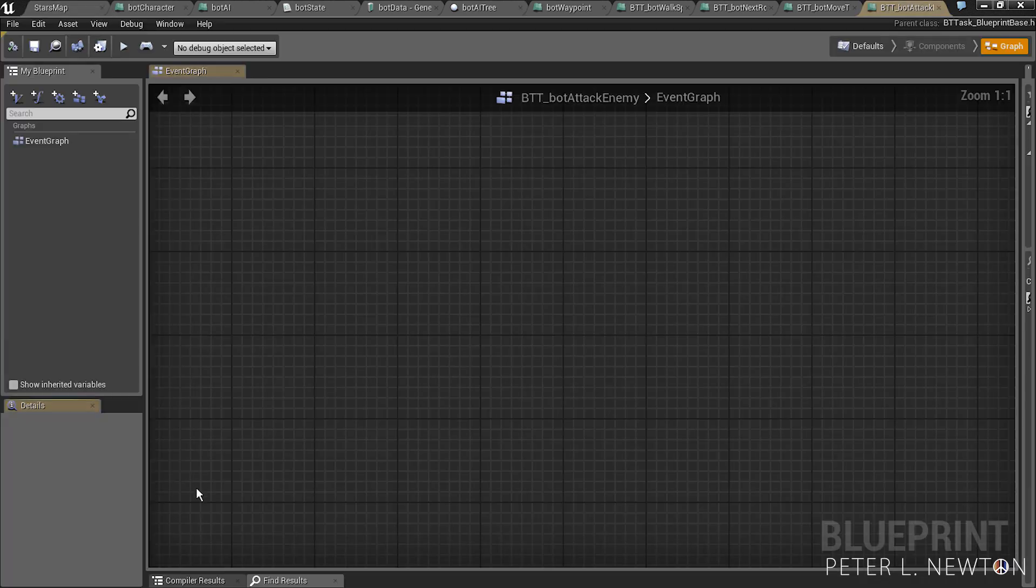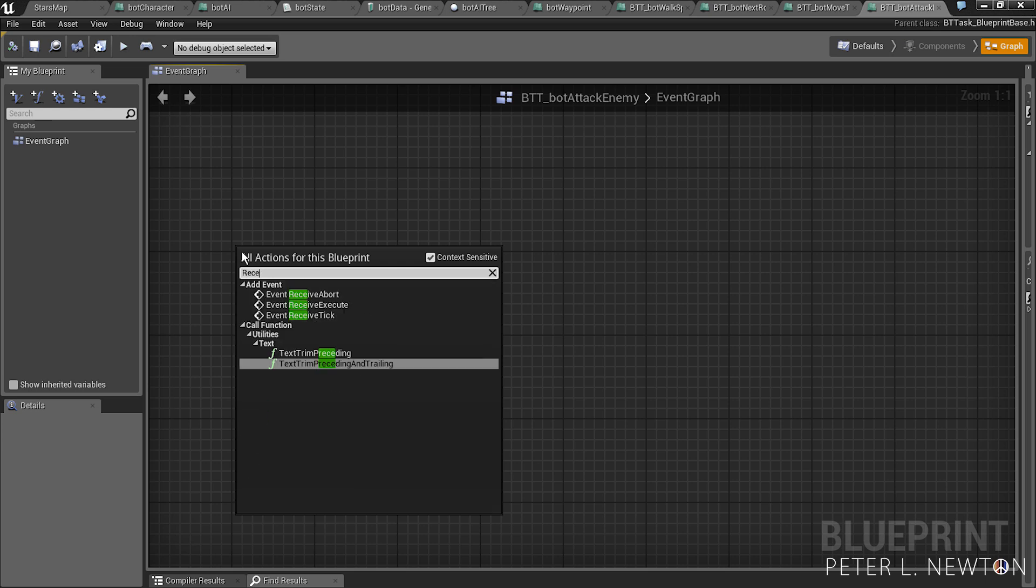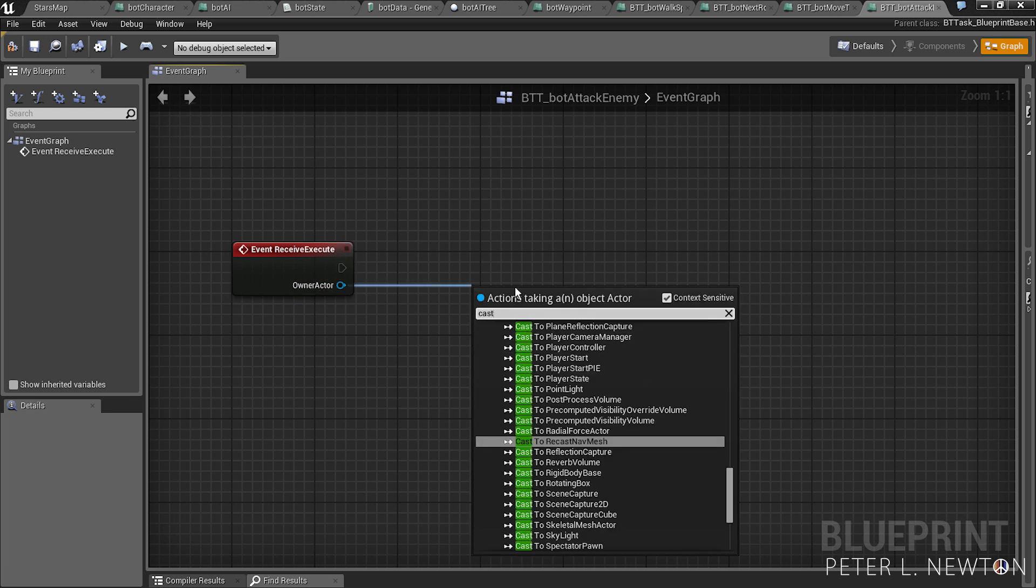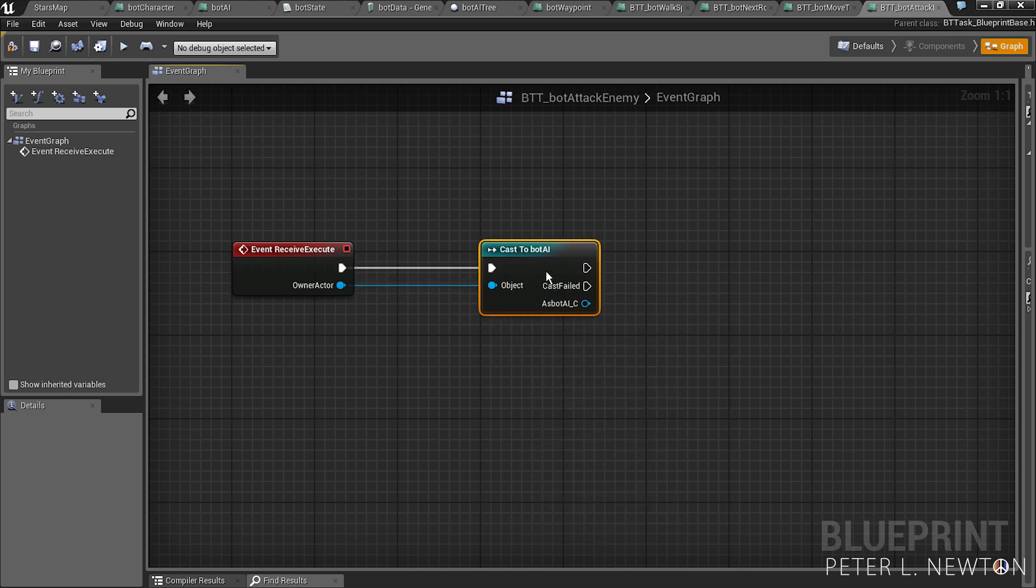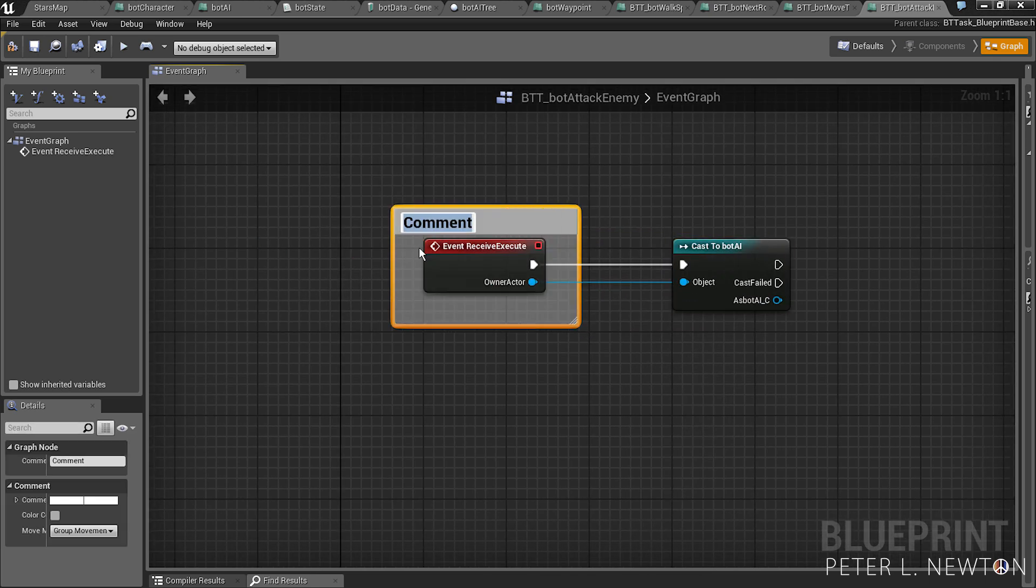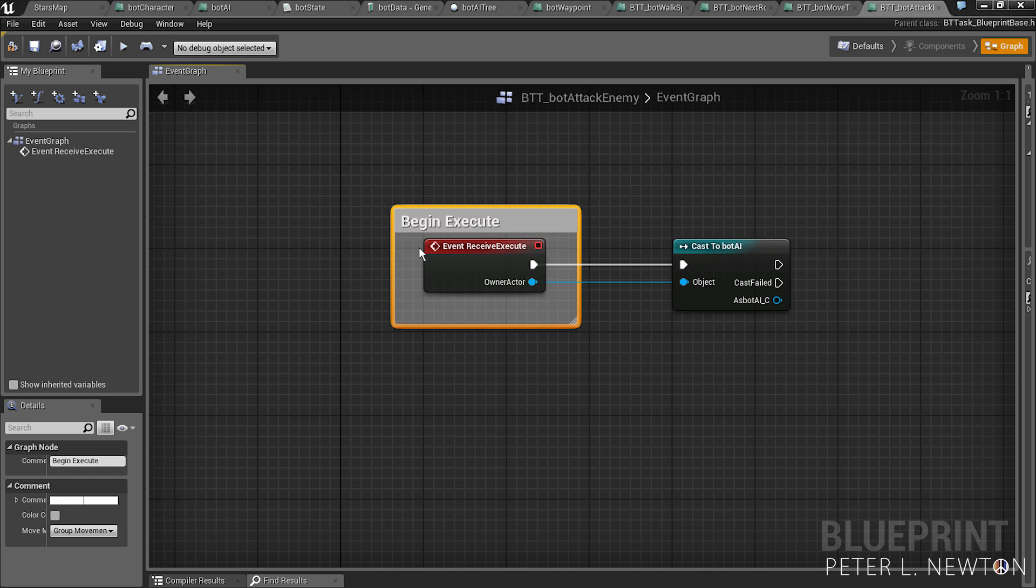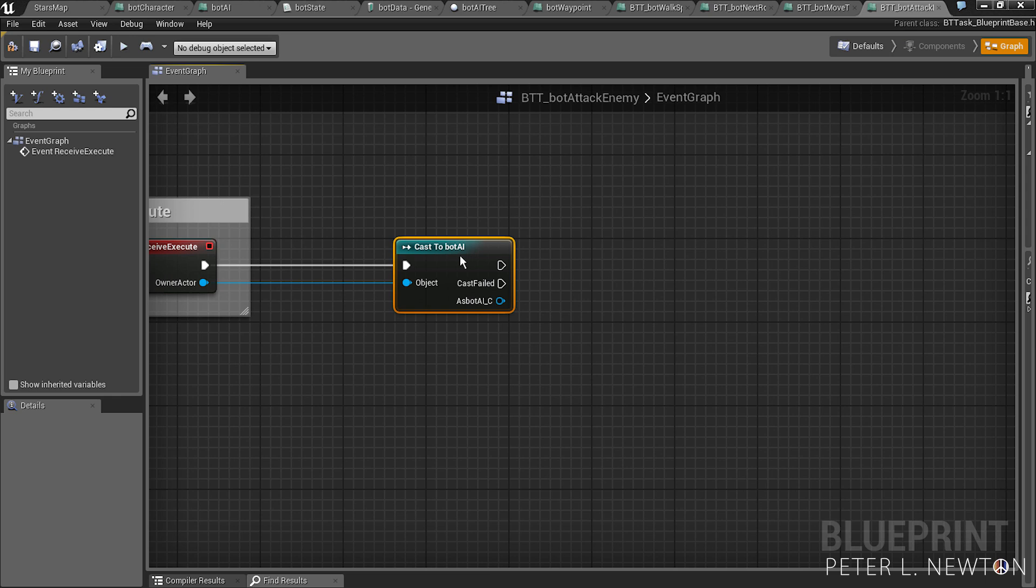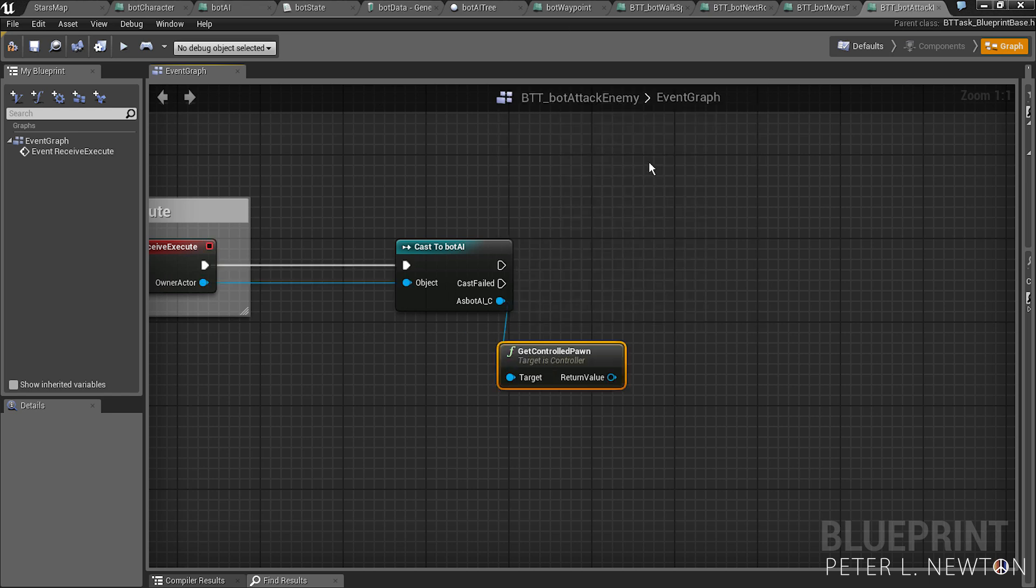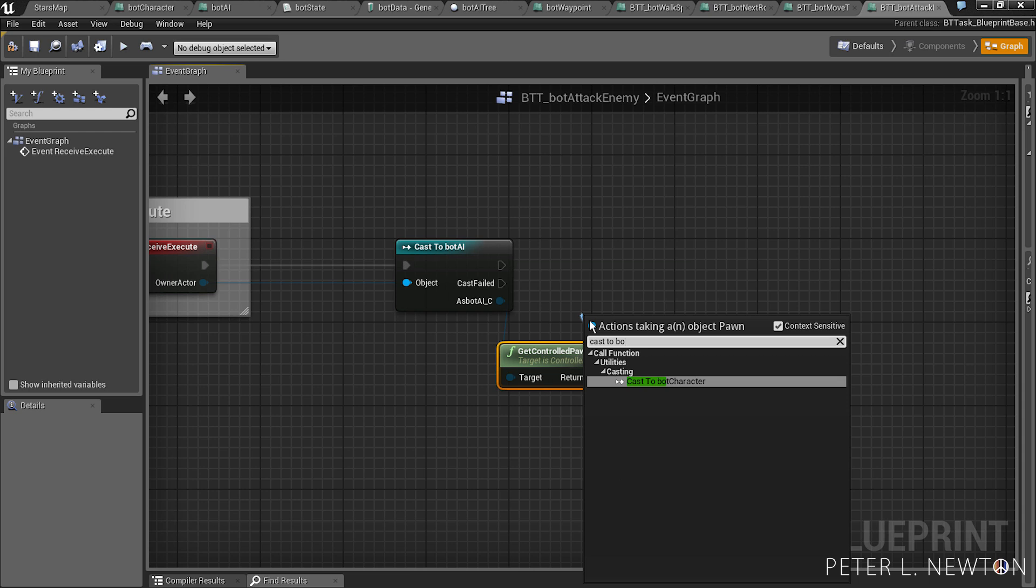Let's open this up and start off with receive execute. Cast this to bot AI. Comment this, get controlled pawn, and cast this to bot character.